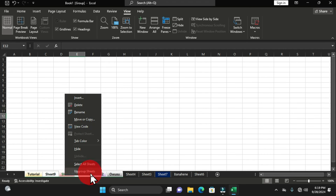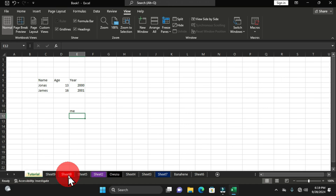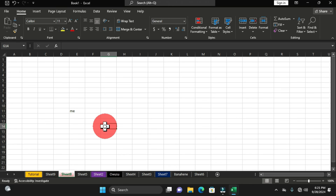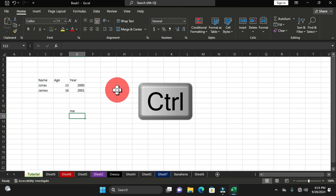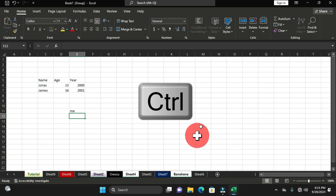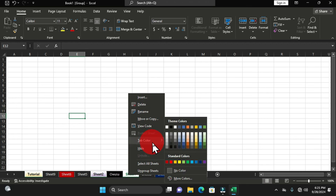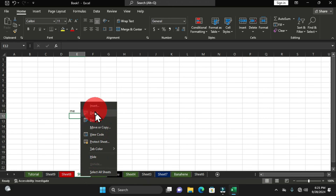That is the power of grouping worksheets — very useful when you want to apply the same formatting or enter similar data across two or more worksheets. To ungroup, right-click any of the selected worksheets and choose Ungroup Sheets. Using the Ctrl key instead of Shift allows random (non-sequential) selection. Click each worksheet you want with Ctrl held down, and those worksheets are grouped.